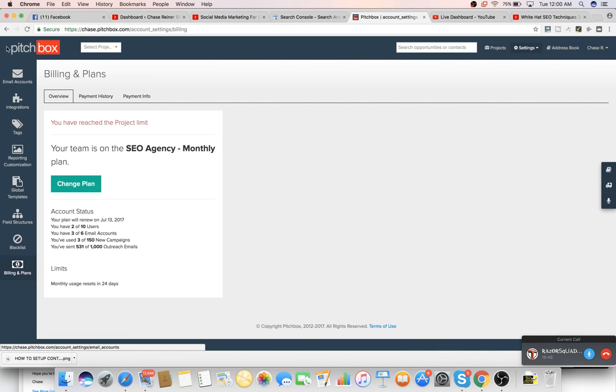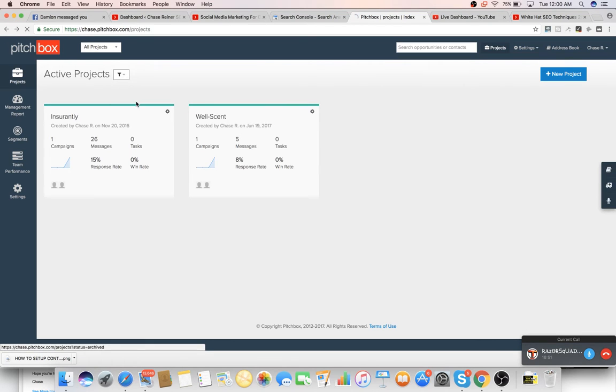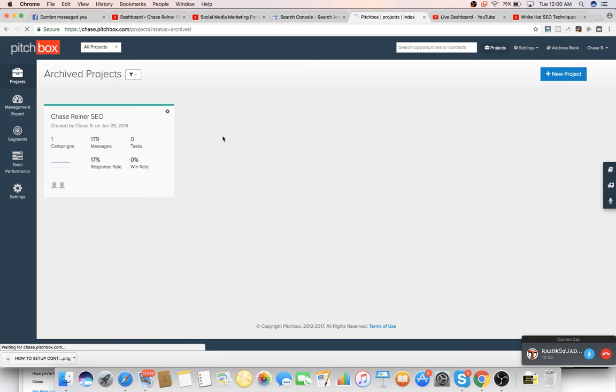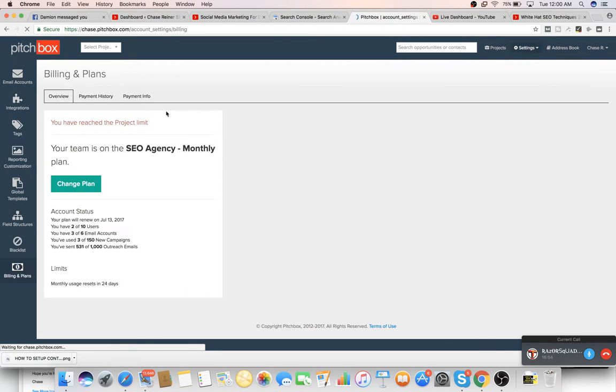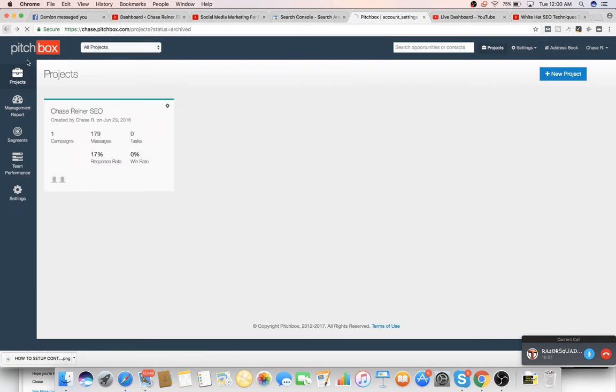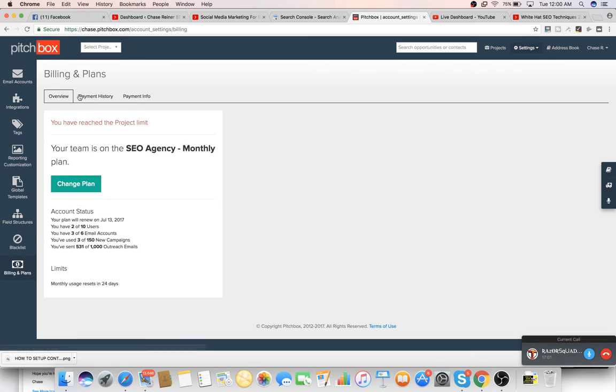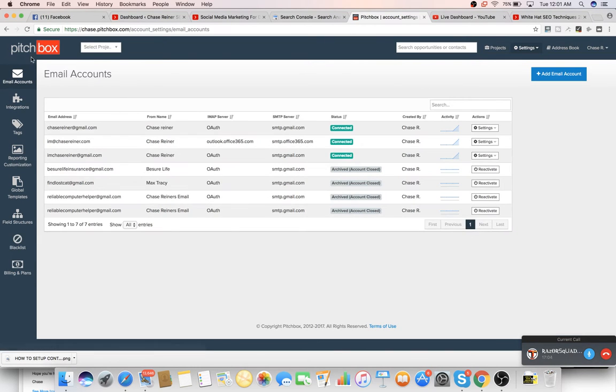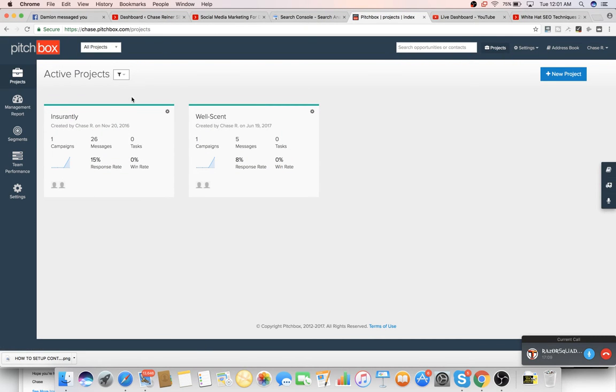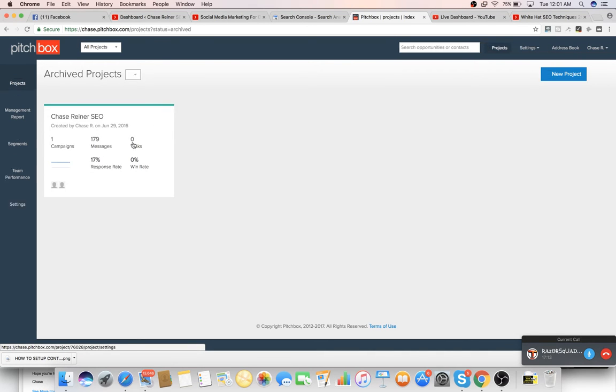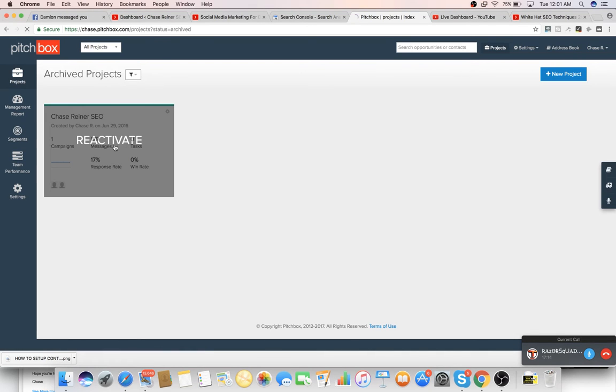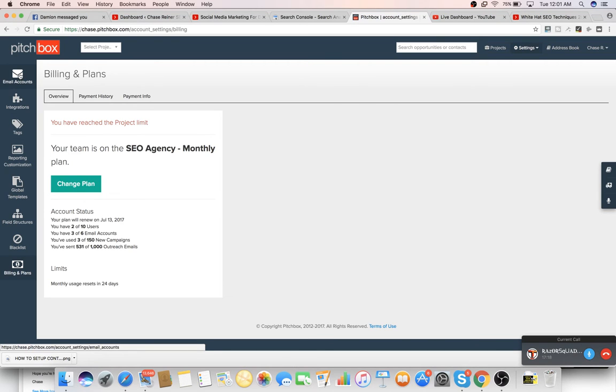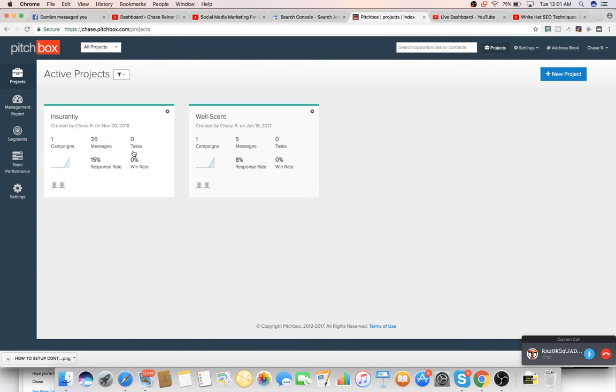So I'll press New Project. Oh my gosh, it's saying I'm still at the limit. One second. Let me see if I can fix this. Let's see if I delete this, if it'll get rid of it. We might have to do it through this project. It won't even let me reactivate it. Are you serious? Alright. Well, I'll just show you an example.